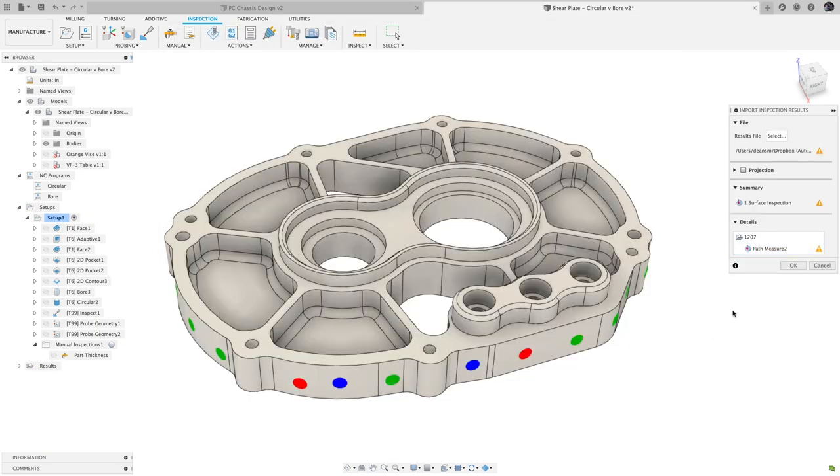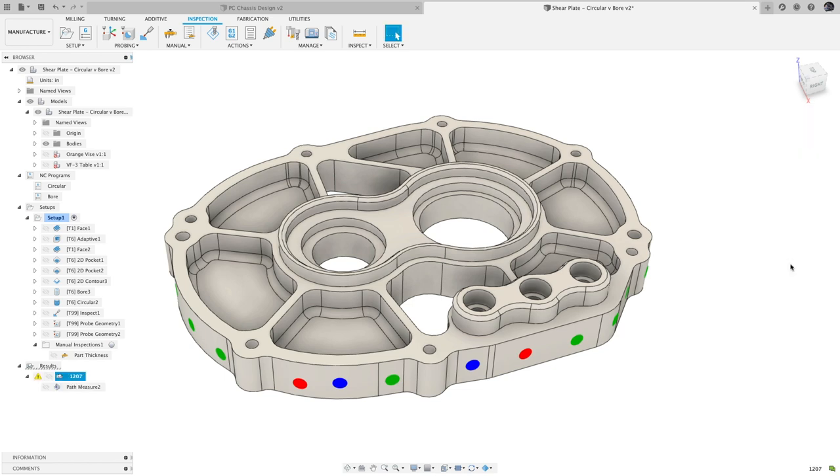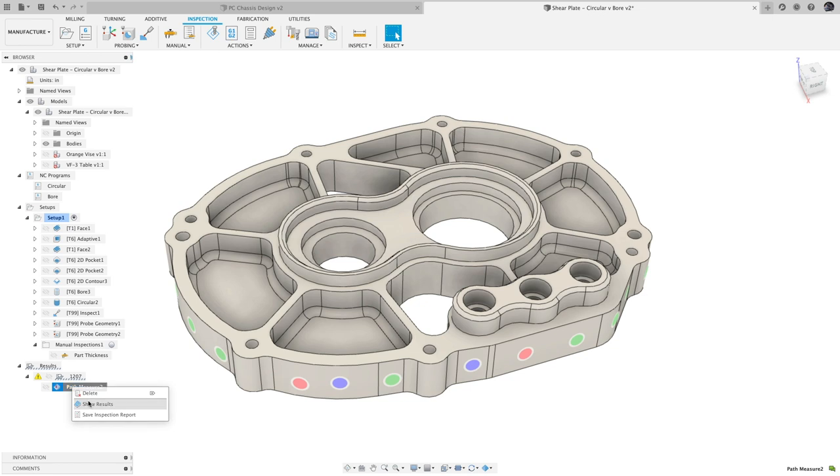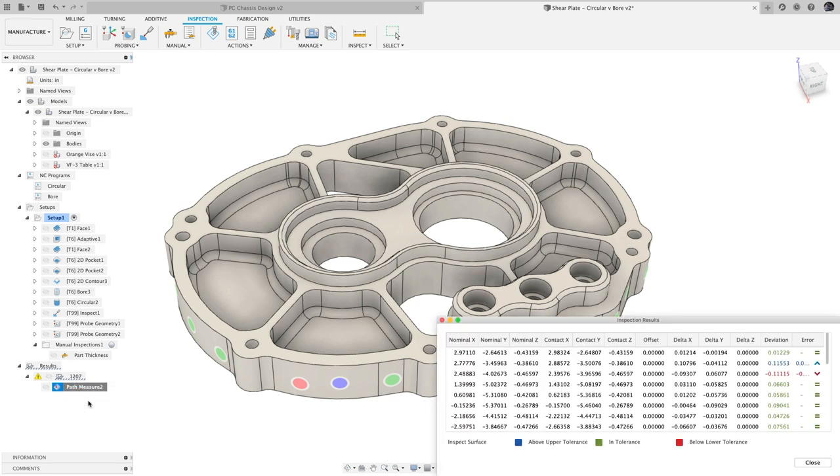For both stock simulation and inspection results, green continues to mean that the part is in tolerance. Blue means there is excess material, and red means that there is a gouge. To further reduce confusion, we also added a legend to the bottom of the inspection results window.